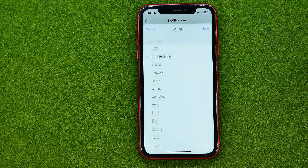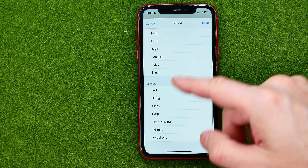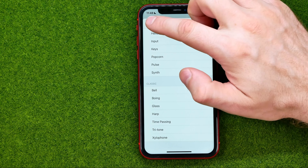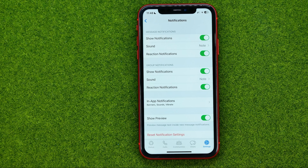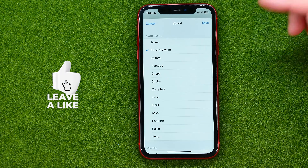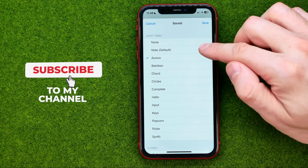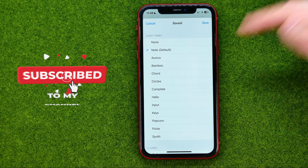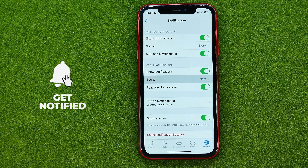Tap on Sound and then you can choose a different sound from the list. All you have to do to set that sound as the current one is just tap on it, just like that. Once you've done that, tap Save.